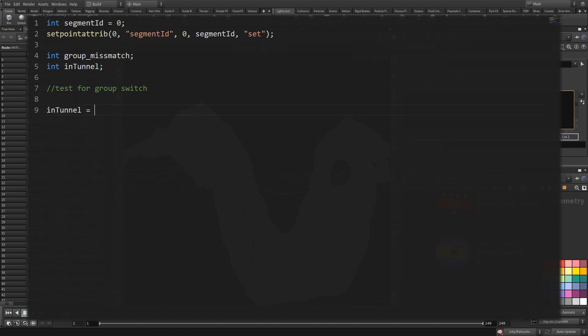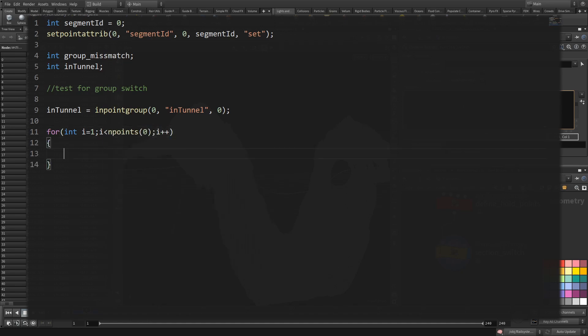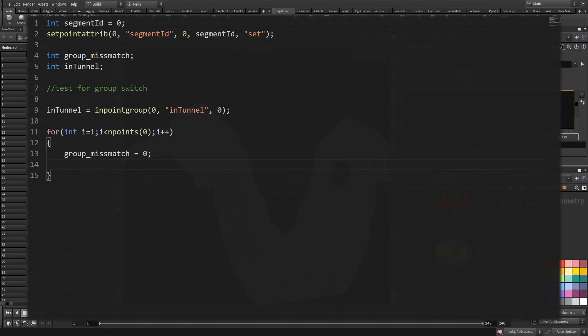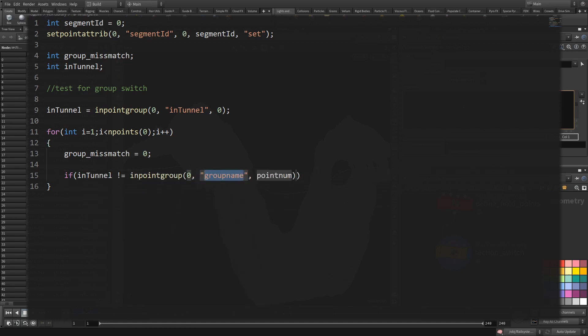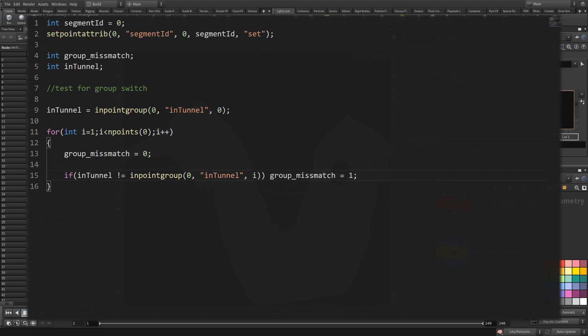First, I'm initializing the variable in_tunnel with what point zero is in. You can use the function inpointgroup for that. If the point is in it, it returns one. If it's not, it returns zero. That can also be used as a condition in an if statement. Now I want to go over all of my points with a for loop. I already covered point zero, so I begin with one at the start. I set the mismatch to zero that way. Each iteration starts with a clean slate. Now I check if the value in the variable in_tunnel is not equal to the result of the inpointgroup using i as point number to get the current iteration.